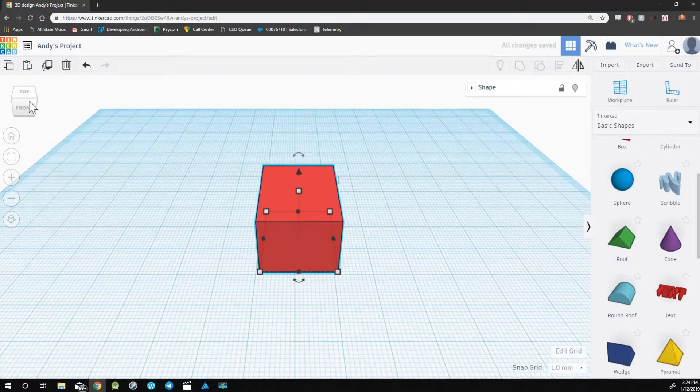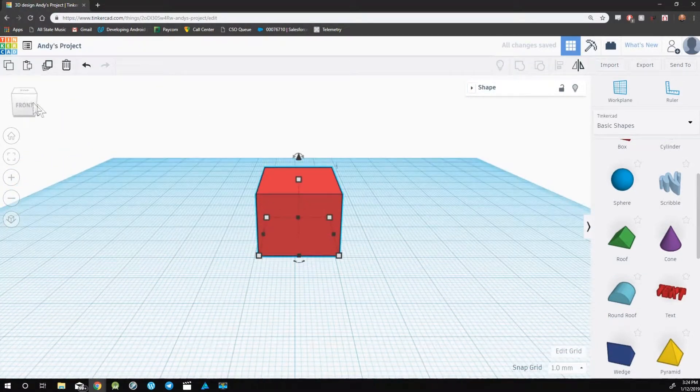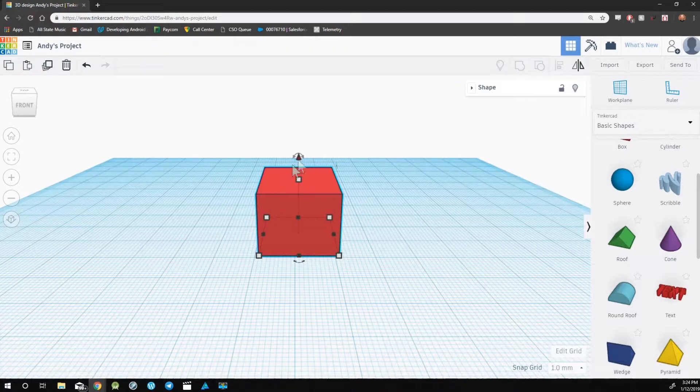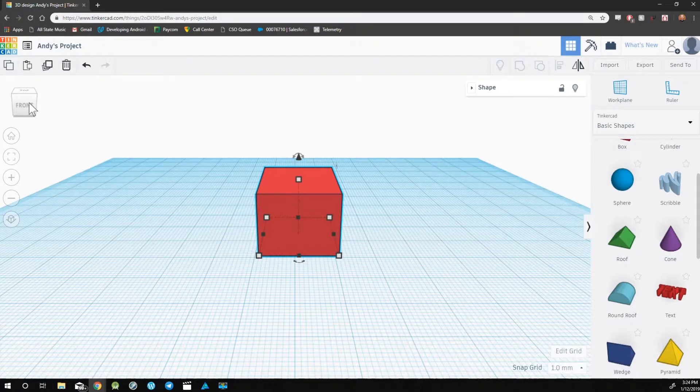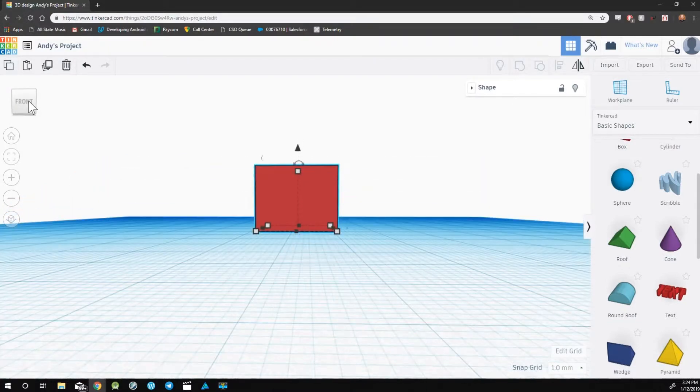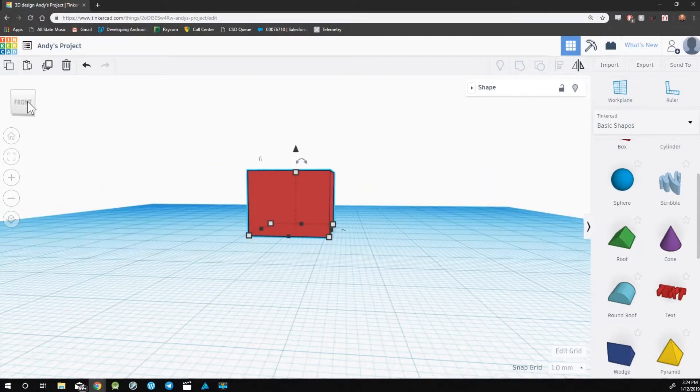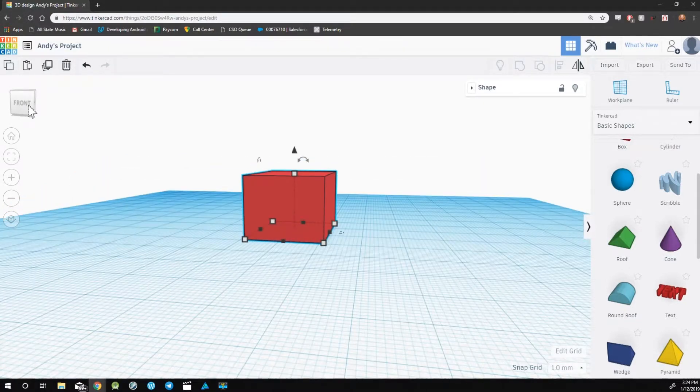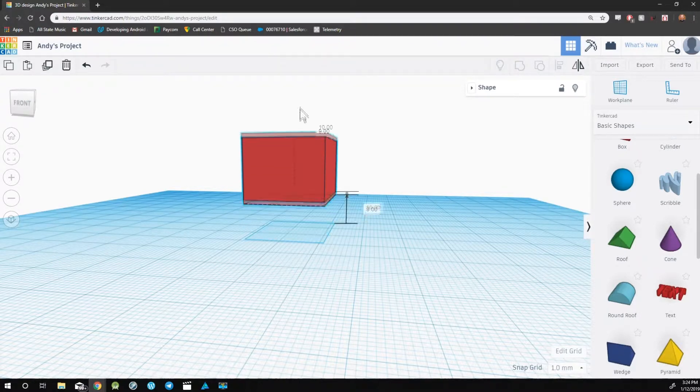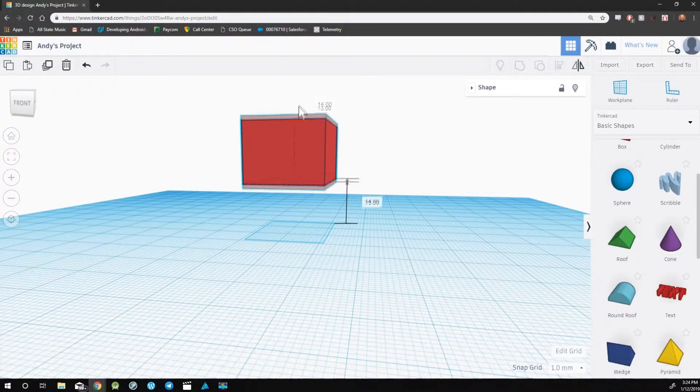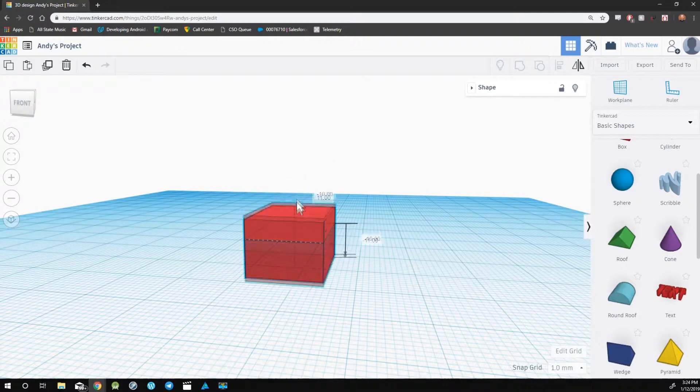To move an object up and down, as in adjust the height position, maneuver the camera so that you're viewing the object from the side. You'll then see a black cone on top of the object. You can click and hold this to move the height position.